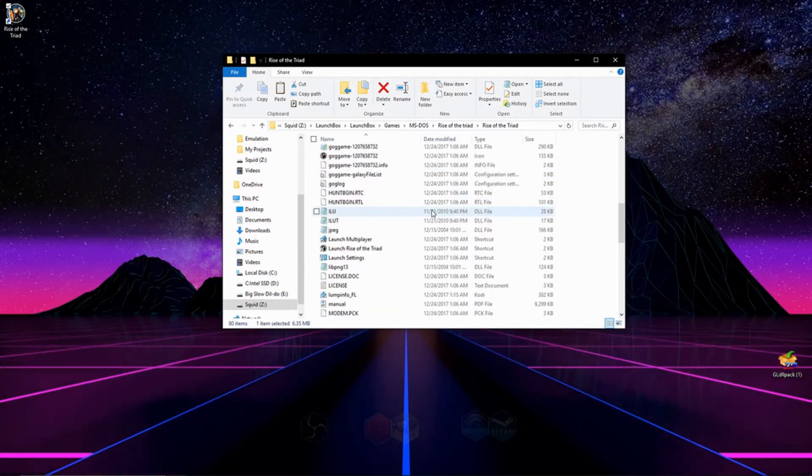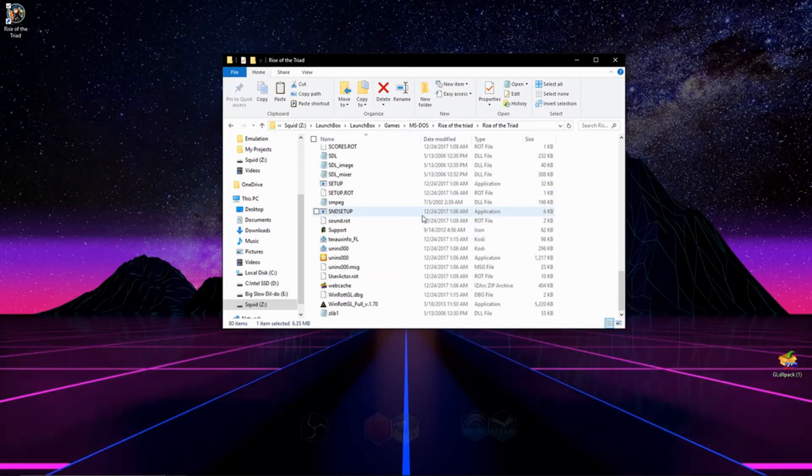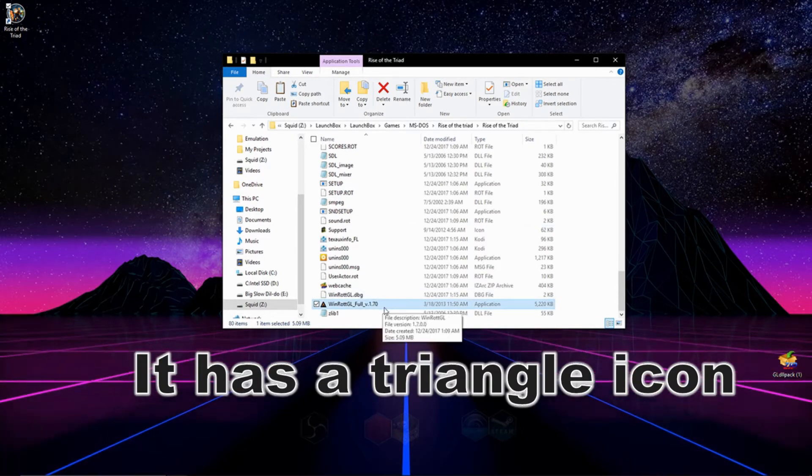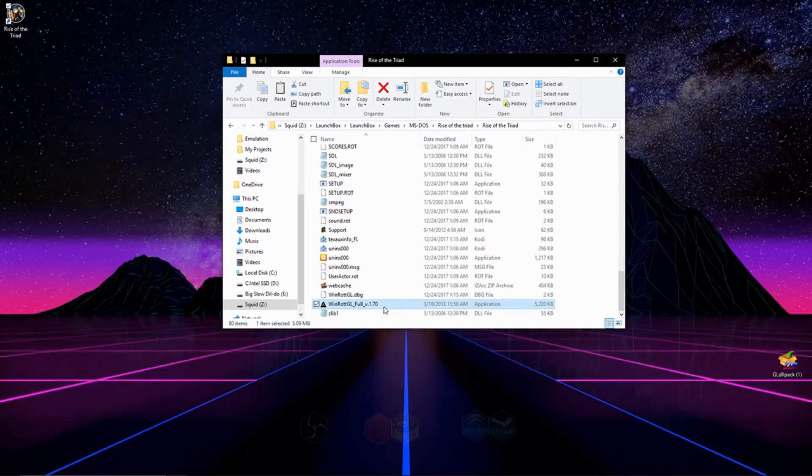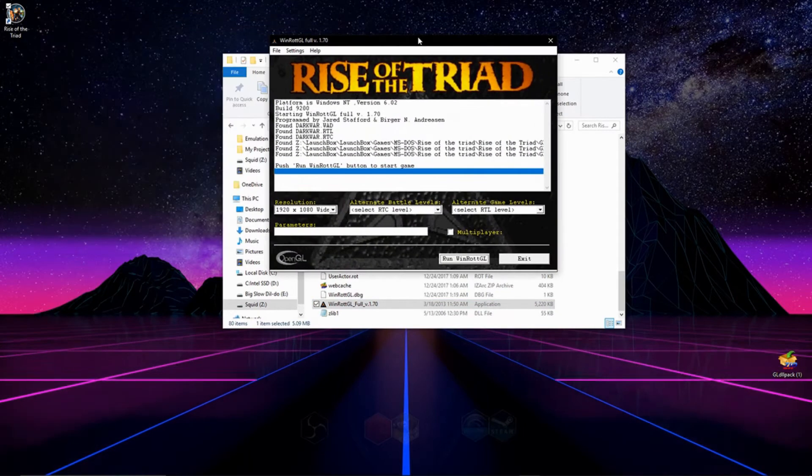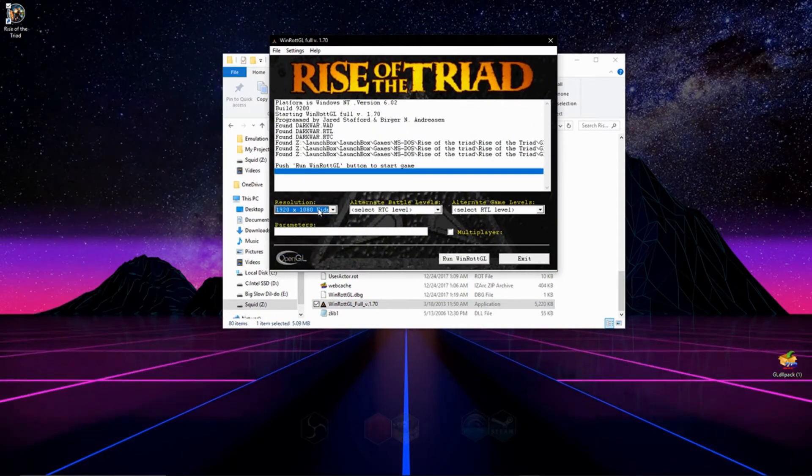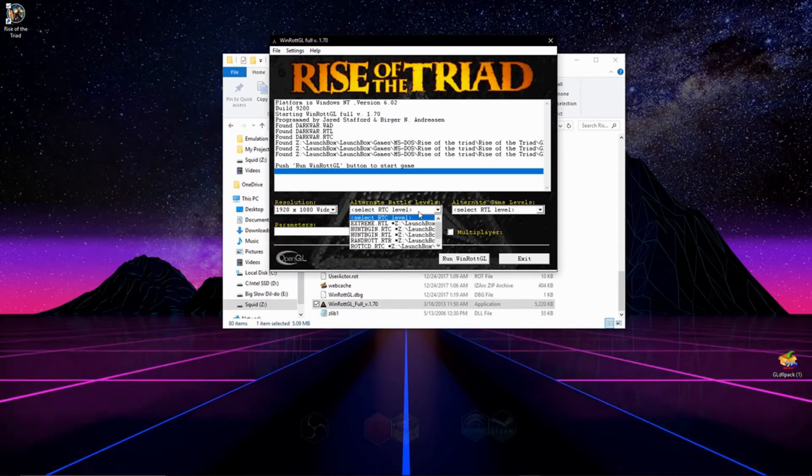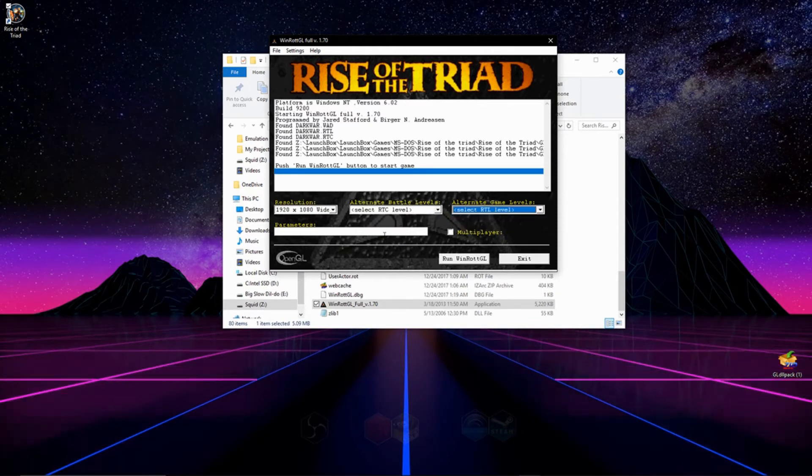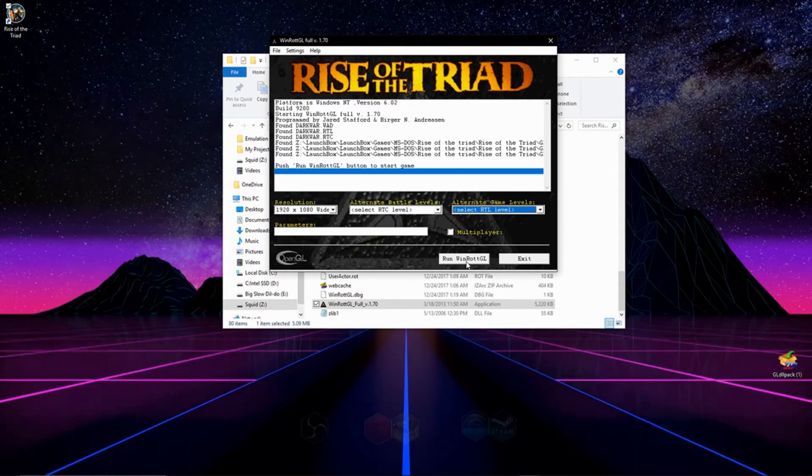We're going to find the launcher that we just moved in here and it is called WinRotGLFool. So we're going to double click it. On this screen you can choose the resolution and window size that you want. You can choose extra levels to play with these tabs over here. But for me, I just want to play the base game and get it working with modern day controls. So we're just going to hit run.